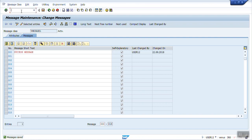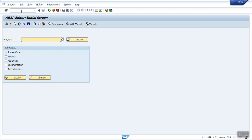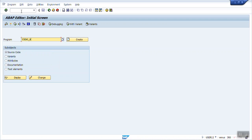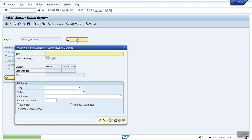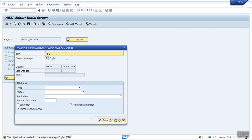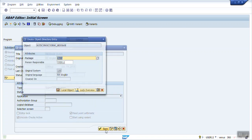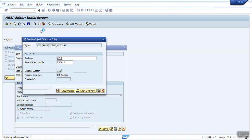It has been saved. Now go to SE38 and create your own custom message class program — suppose 'y_demo_message'. I guess you all know how to create a program from SE38.